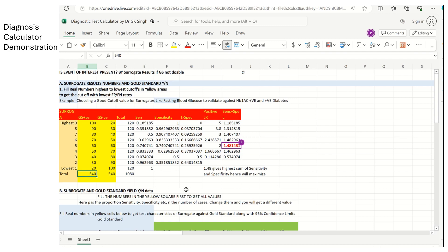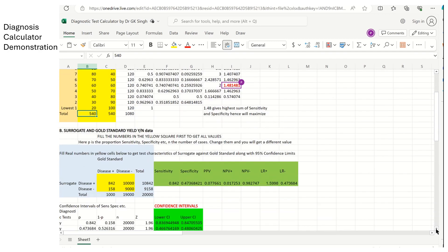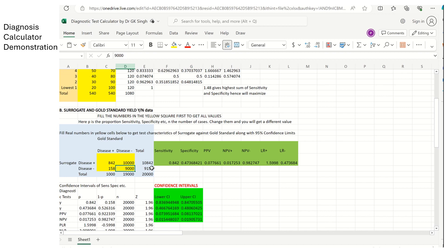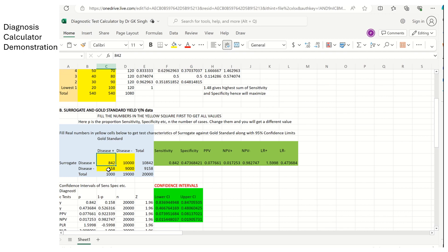Now, the second thing is that both the surrogate and gold standard are yes and no data. So you have to fill in the correct values between disease positive by surrogate and gold standard. That is true positive. And this is false positive. This is false negative. And this is true negative. So the sensitivity is 842 upon 1000. Specificity is 9000 upon 19000. Positive predictive value is 842 upon 10842. And negative predictive value for diseased is 158 over 9158. And for non-diseased is 9000 upon 9158. So thus you have these sensitivity, specificity, positive and negative predictive value.